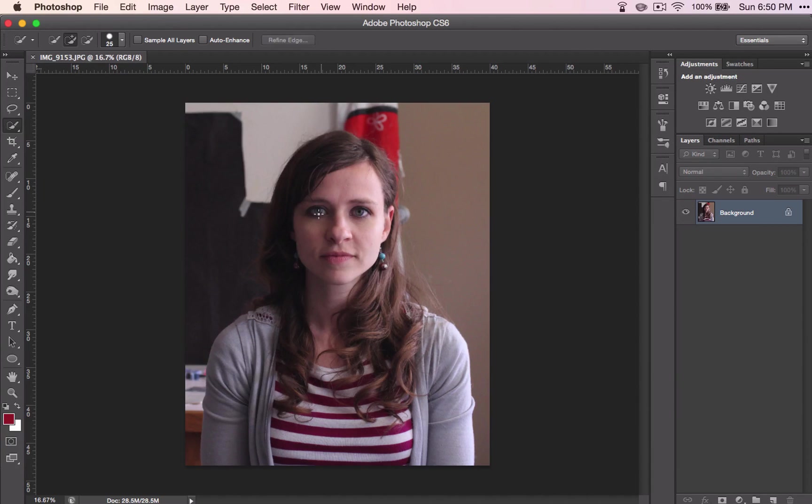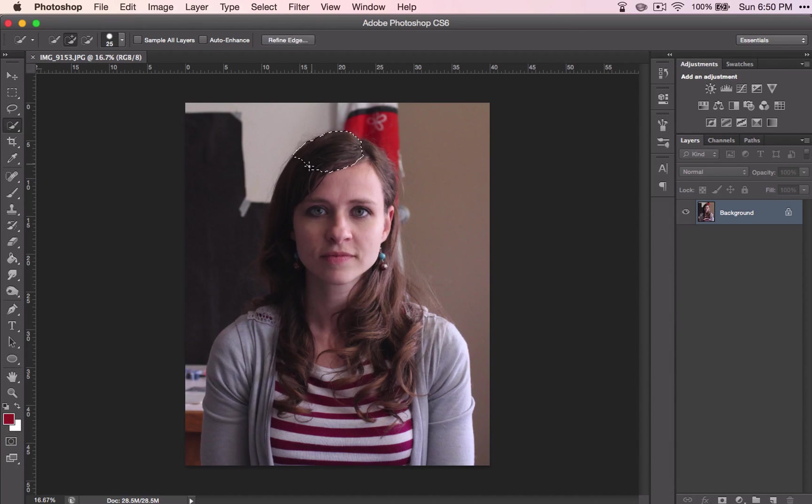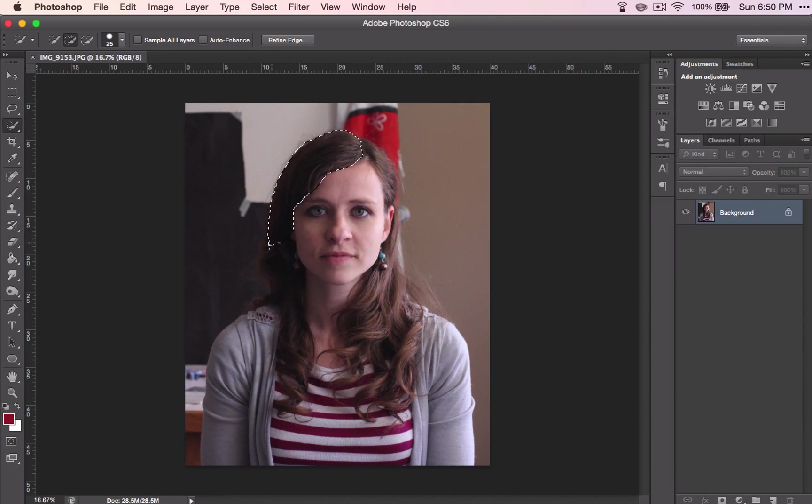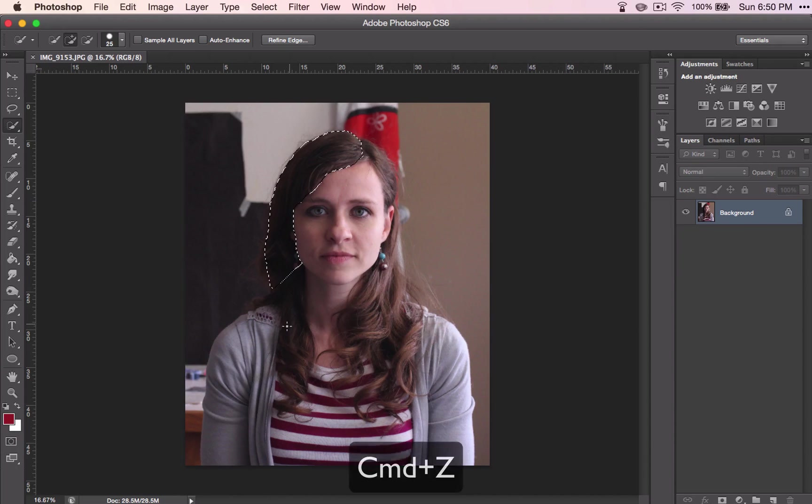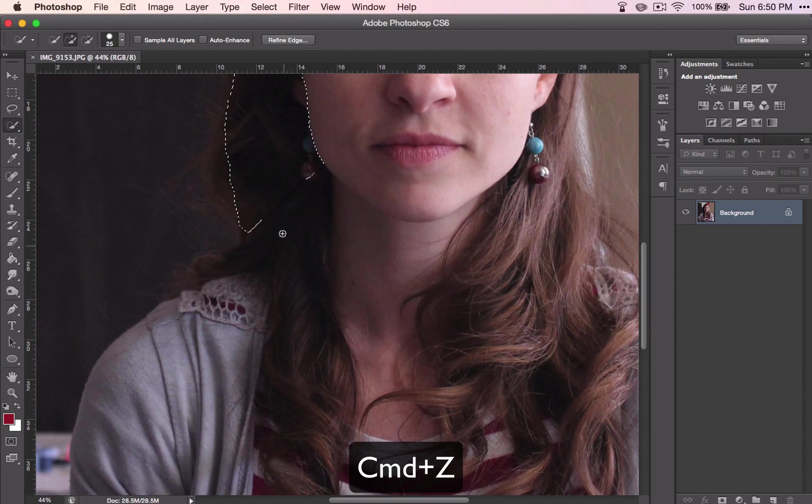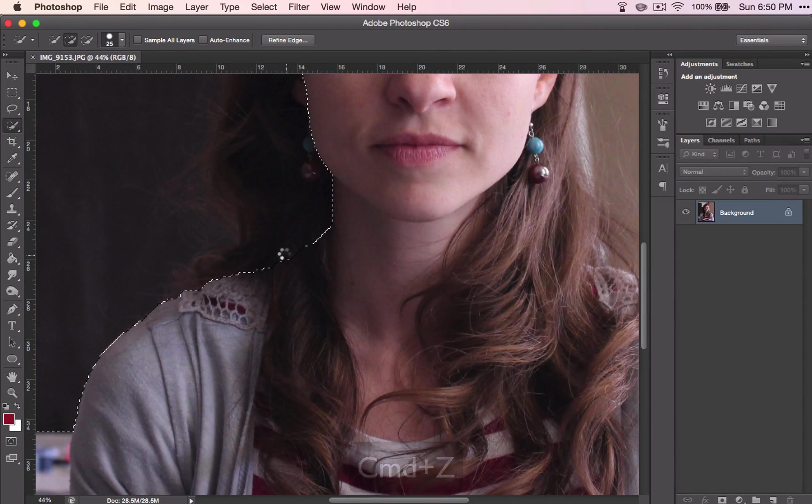So my suggestion to you would be to click and drag in small increments. That way, when it jumps out to a place that you don't want it to be, you can just command Z, zoom in, and try that section again.